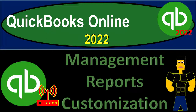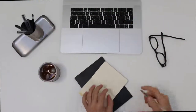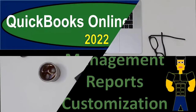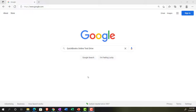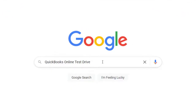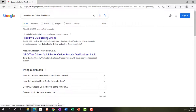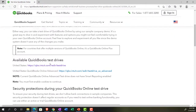QuickBooks Online 2022 management reports customization. We're searching for the QuickBooks Online test drive, going into the test drive, selecting the United States version, and verifying.